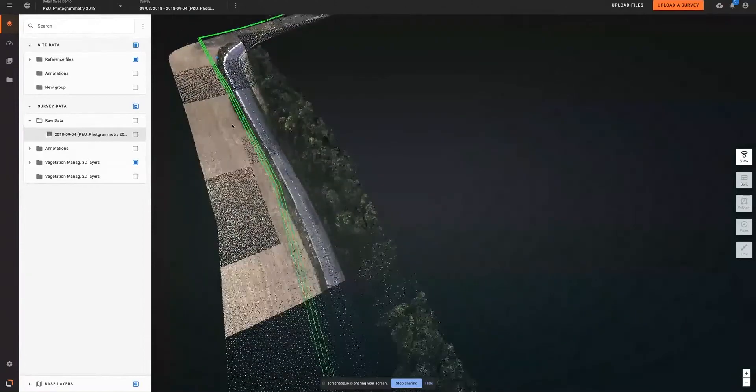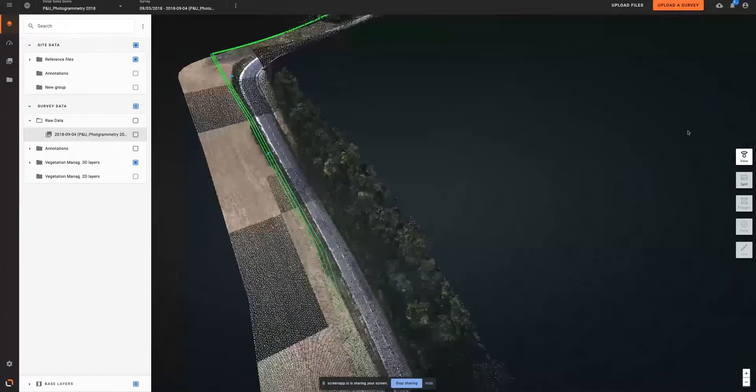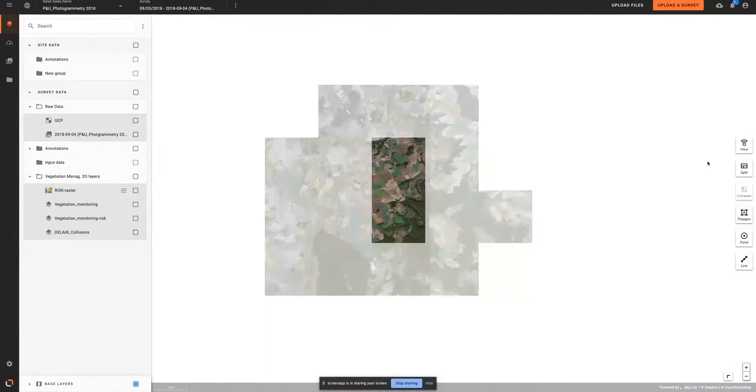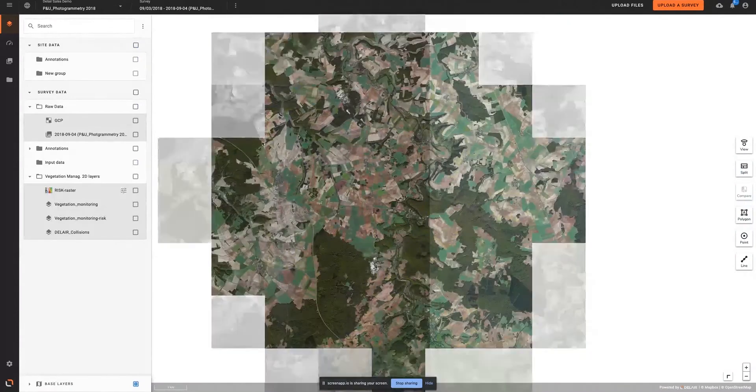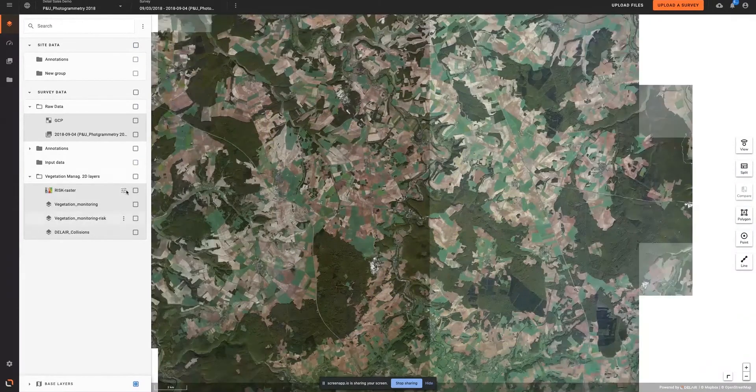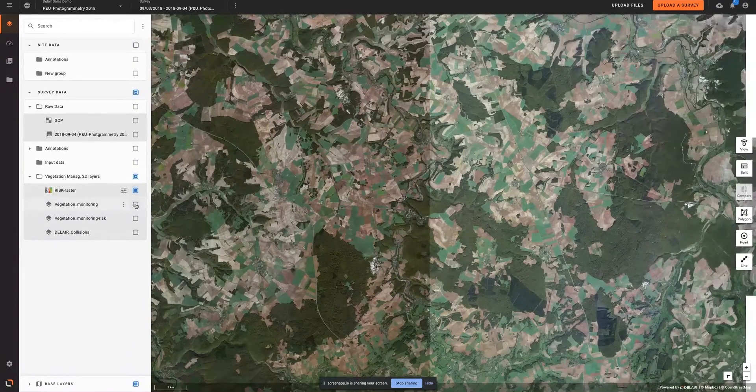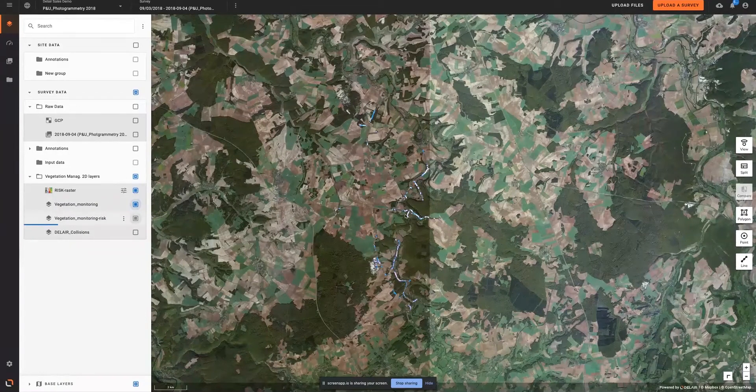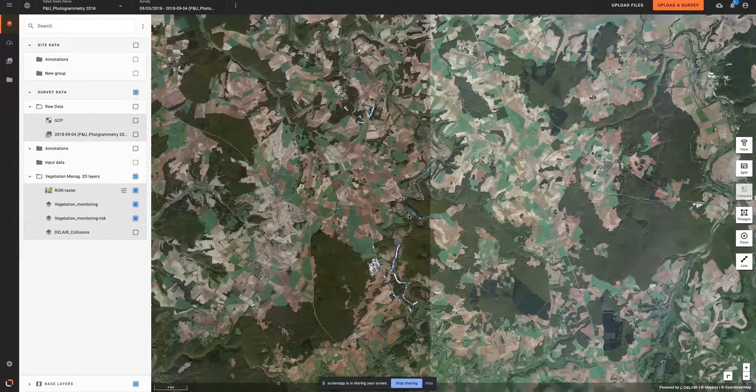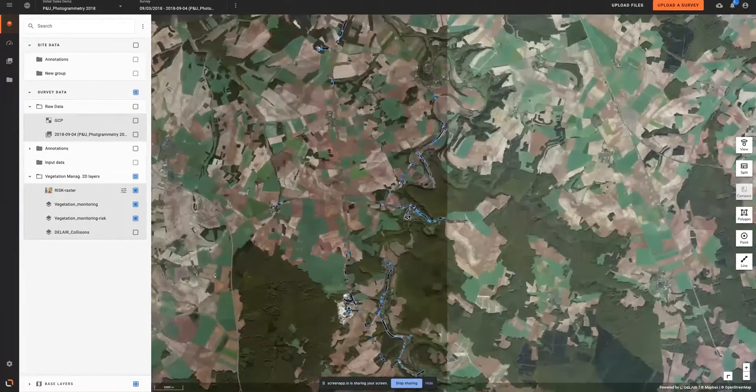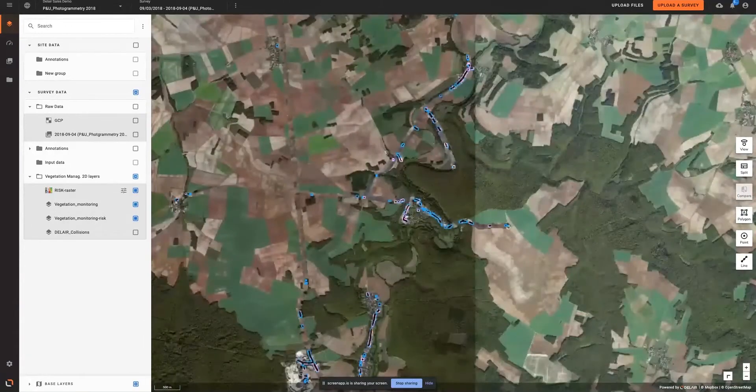As 3D data can be relatively difficult to share across an organization, perhaps even more difficult to share with trimming contractors or forestry companies, the software can also re-project these risk classes into a 2D environment, where each risk polygon becomes a task.